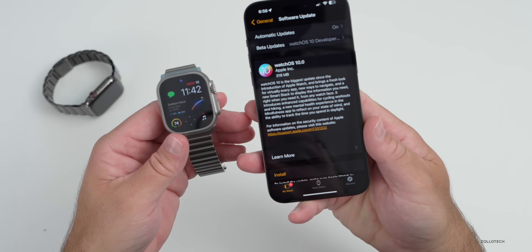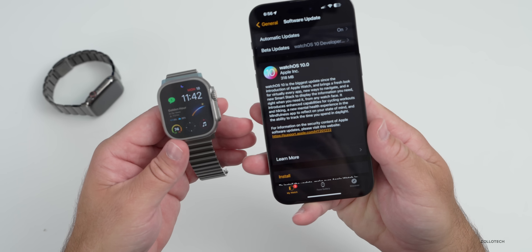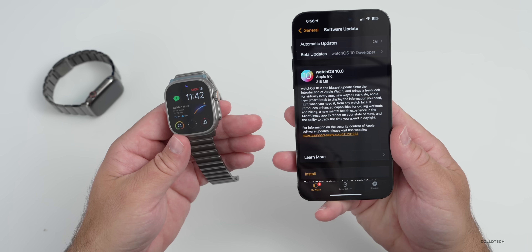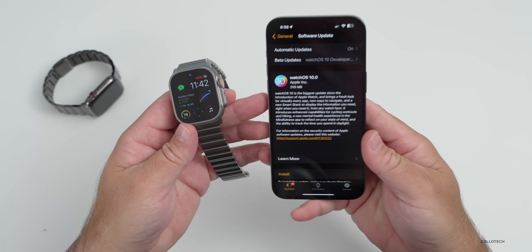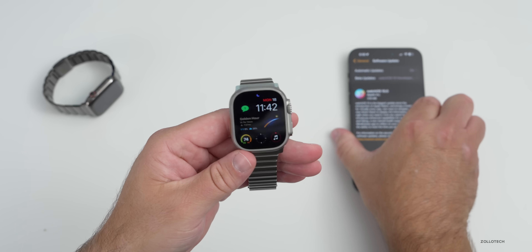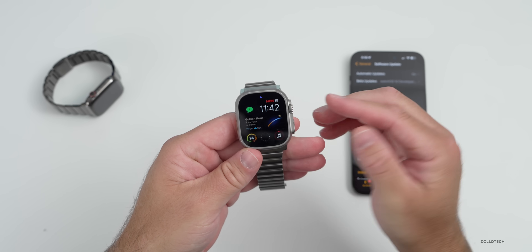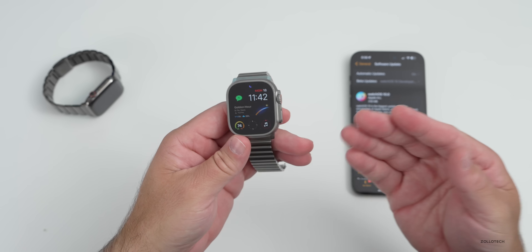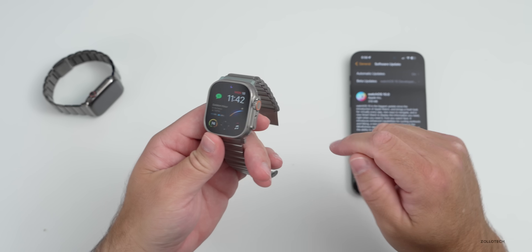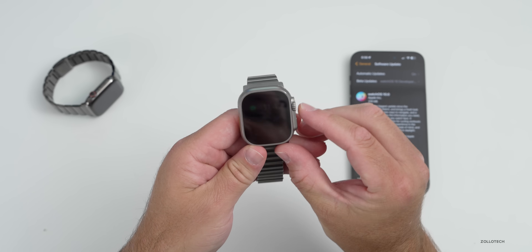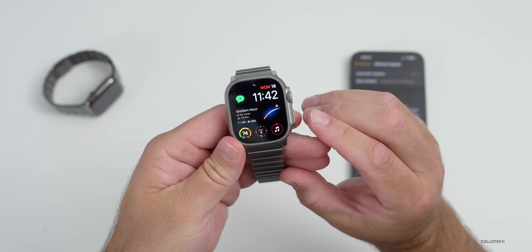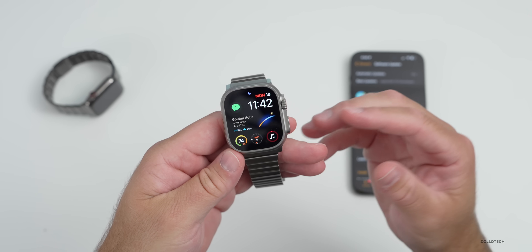Depending on which version you're installing from, it could be anywhere from about 300 megabytes all the way up to over a gigabyte. This update includes some of the largest changes we've ever seen with WatchOS. If you want to jump to anything specific in the video, be sure to check out the chapters in the description.